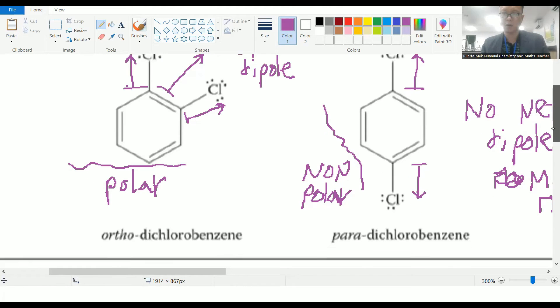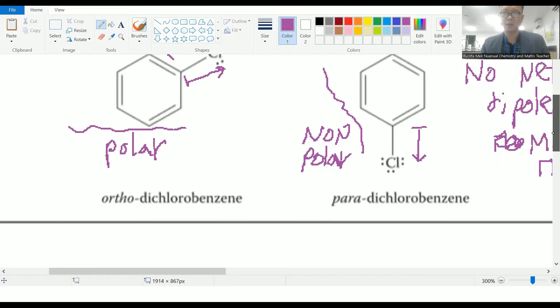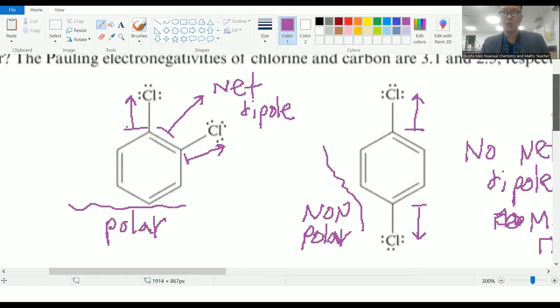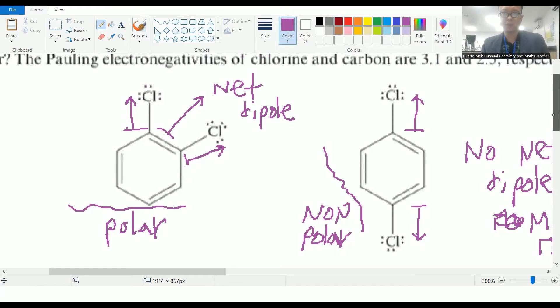You'll get some homework problems when you come back to do more molecules like this — there'll be a whole poster for you to do on dipole moment.